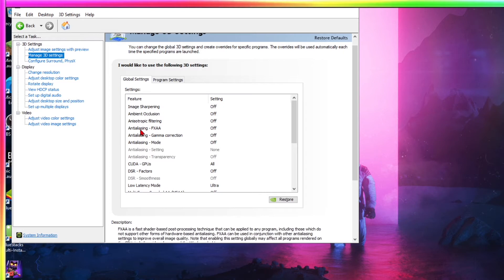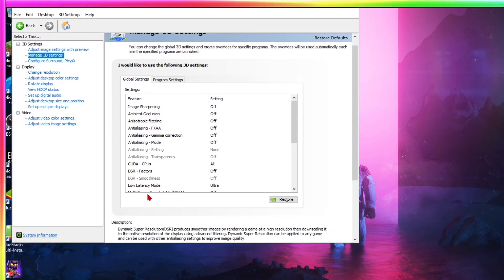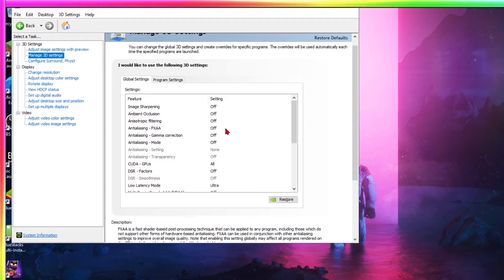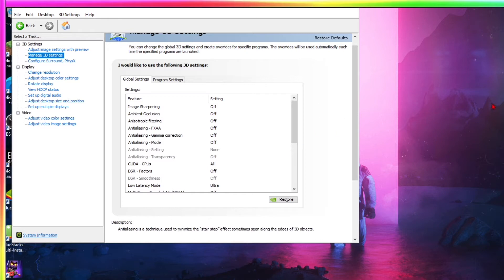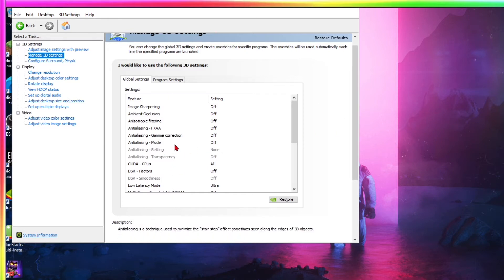FXAA. This is anti-aliasing. So what this does is it's basically it removes jagged lines. It basically makes everything look more smooth, less jaggy again, pop that off.